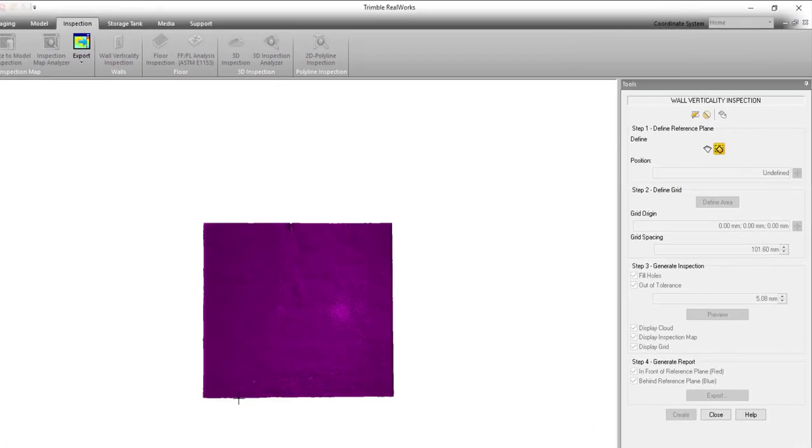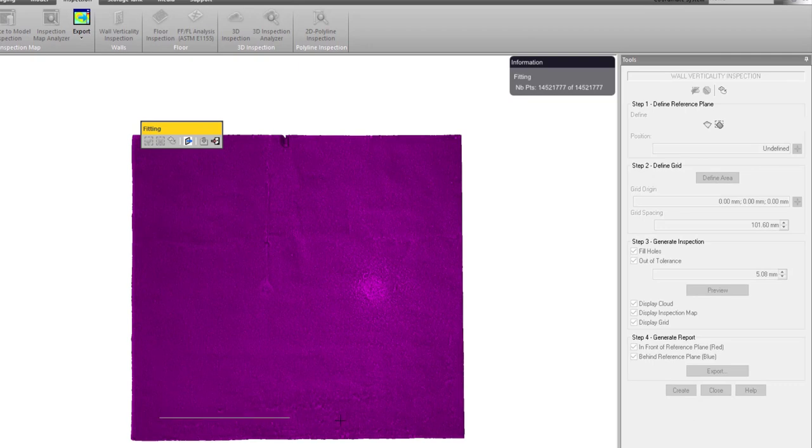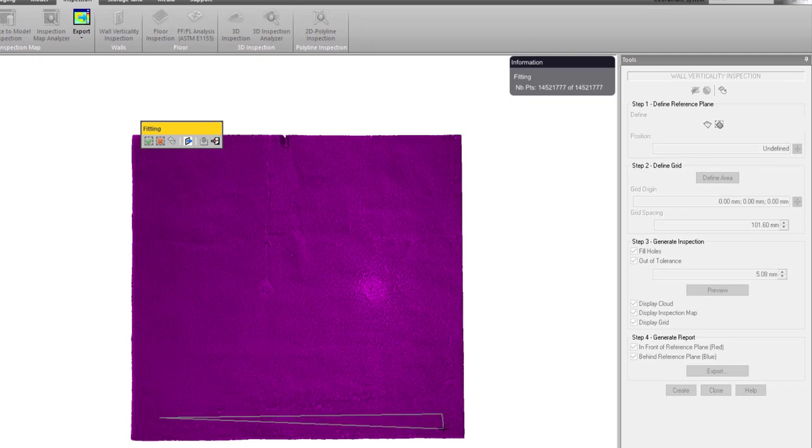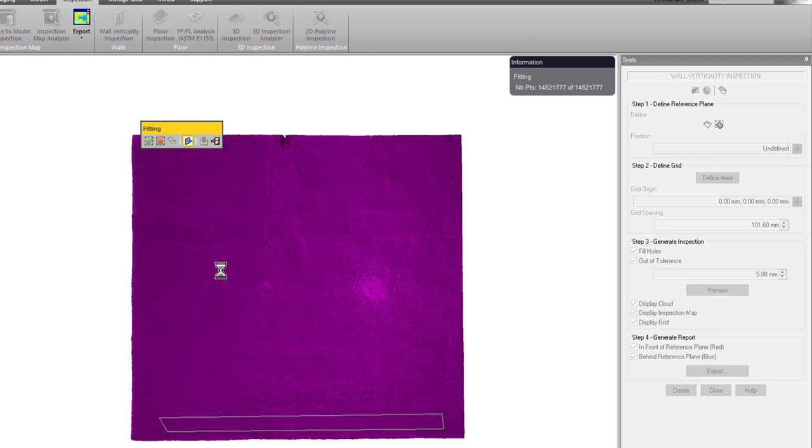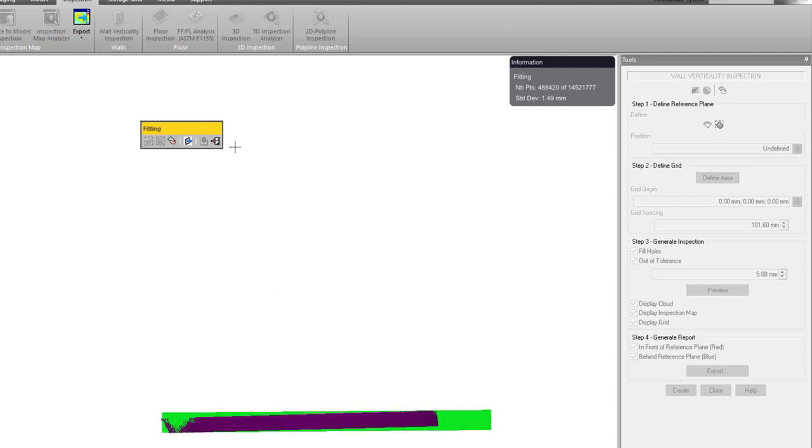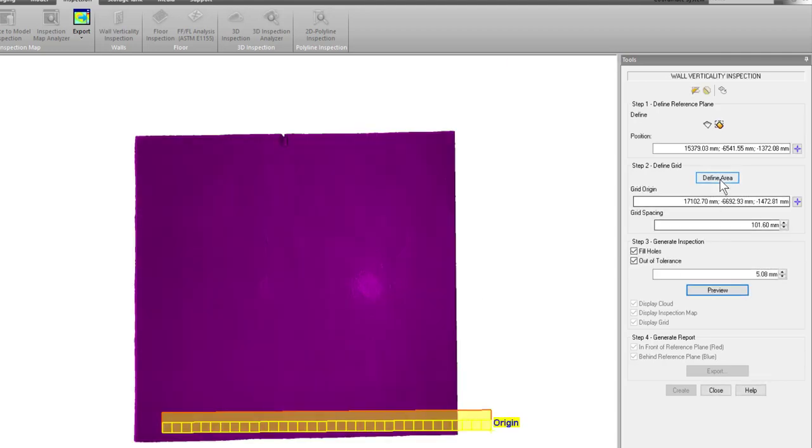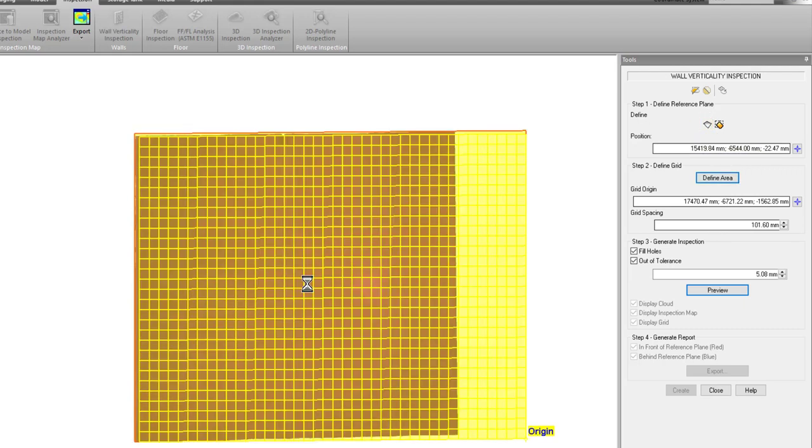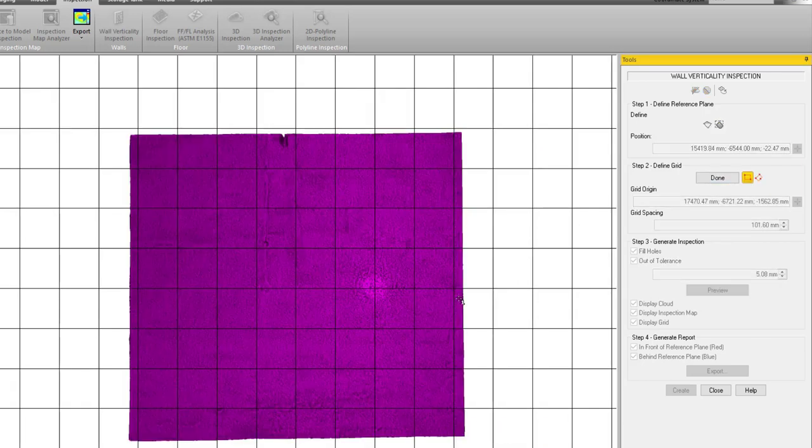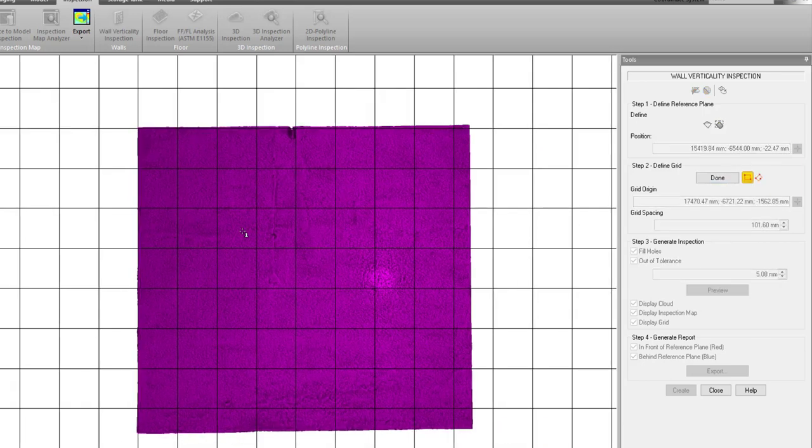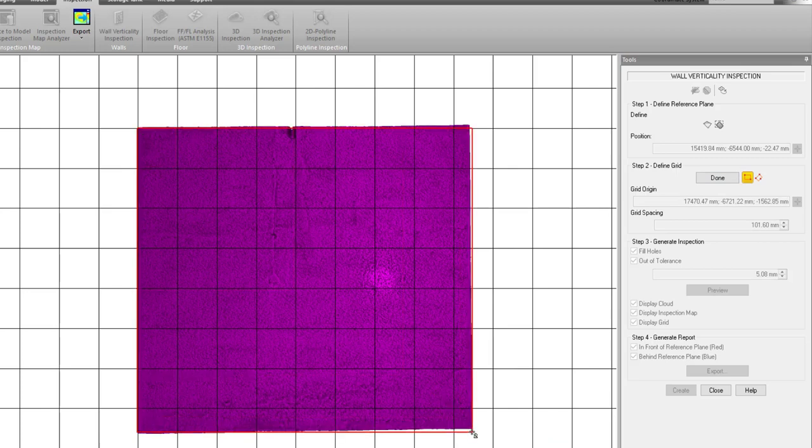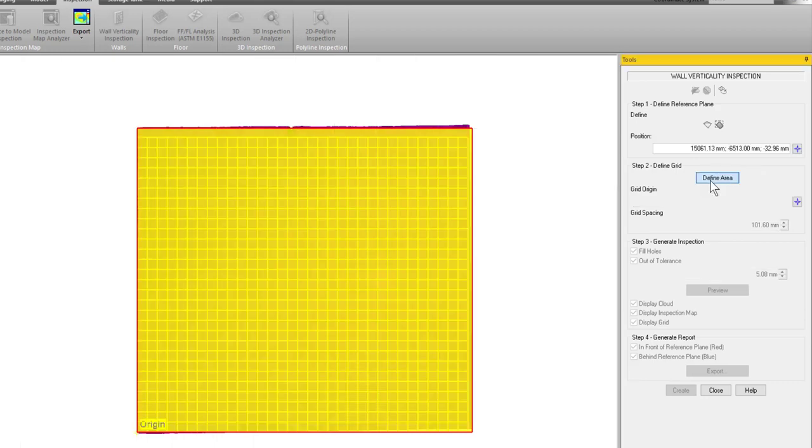Once the tool opens you'll see it looks a lot like the floor flatness inspection. The first thing we need to do is define a plane. Now this can be at the bottom of the wall, maybe at the top, depending on what's more important, and we've got a good fit there. Now alternatively you could also choose to fit the plane to the entire wall like I've done here. Once I've defined my plane, the next thing I need to do is define an area that I want to do the inspection on. So I'm just going to click in the upper left corner, drag down to the lower right. Once I've defined that area, then I just need to click done.